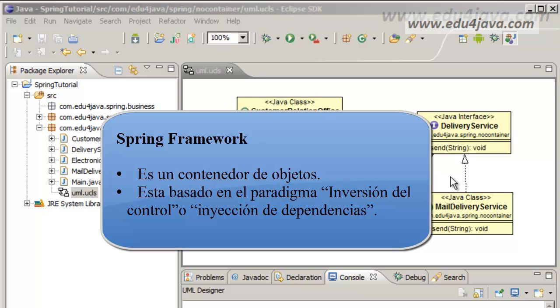To understand this we are going to have to see some things first. Let's go to the first point, object container. Why a container? For what? Let's study the necessity of an object container.